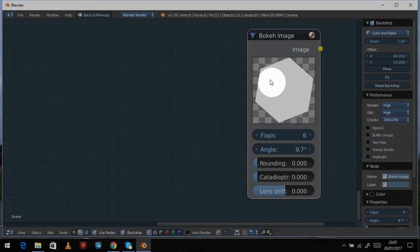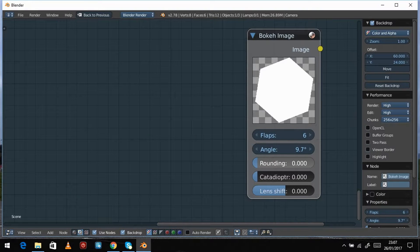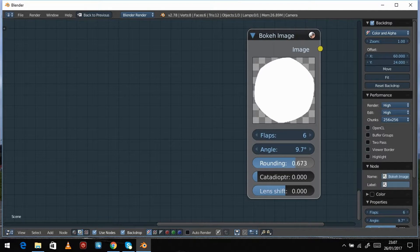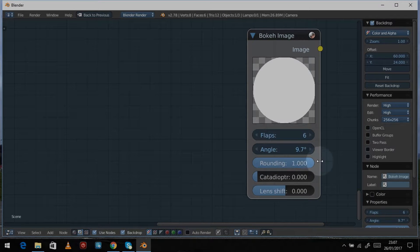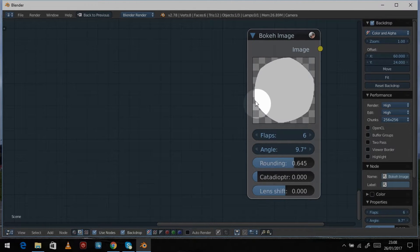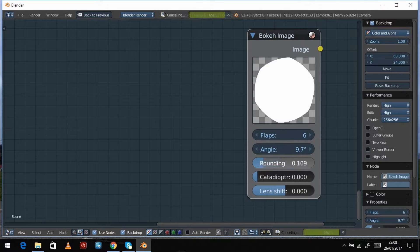The angle setting changes the position of the blades, giving them a slight rotational offset that might be useful. The rounding setting, when pulled up, causes the edges to bulge outward until you reach a perfect circle. The lower the value, the sharper the edges; the higher, the more rounded — and it's the actual edges that are rounded, not so much the corners. Let's set that back to zero.